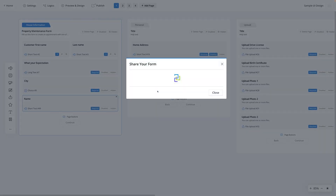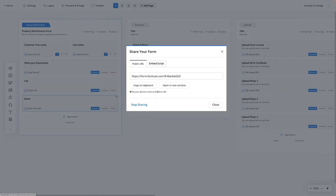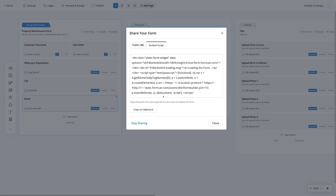So you've got your perfect form — now you have to share it, right? FormCAN lets you create shareable links or embed your forms anywhere with just a few clicks. No joke, it's probably the easiest form builder on the planet. And FormCAN has tons more to offer you, like analytics, integrations, and multi-language support.